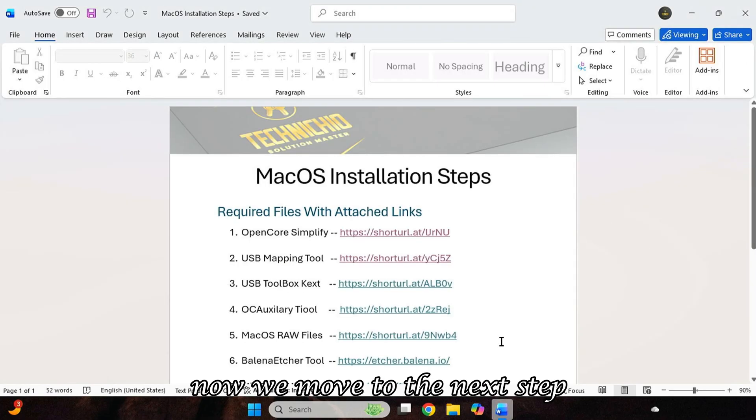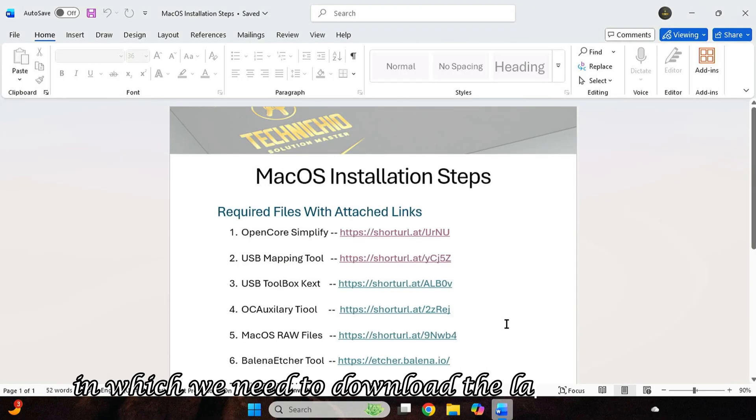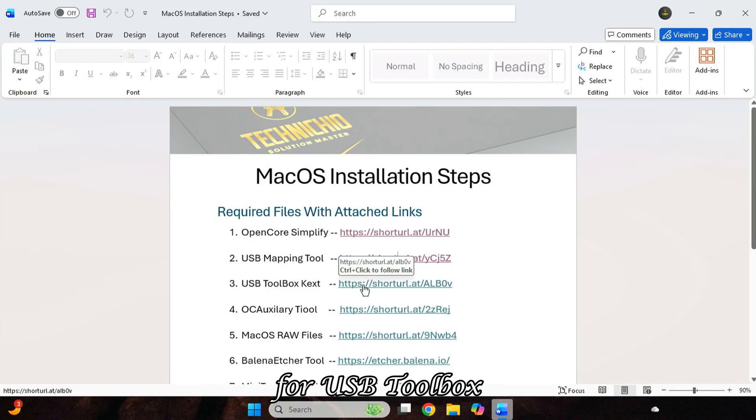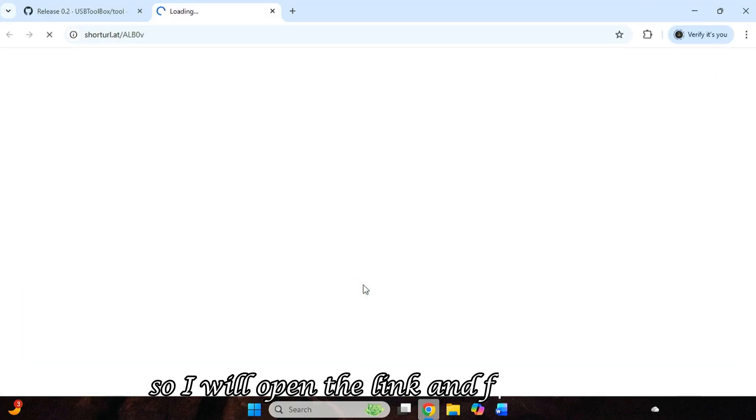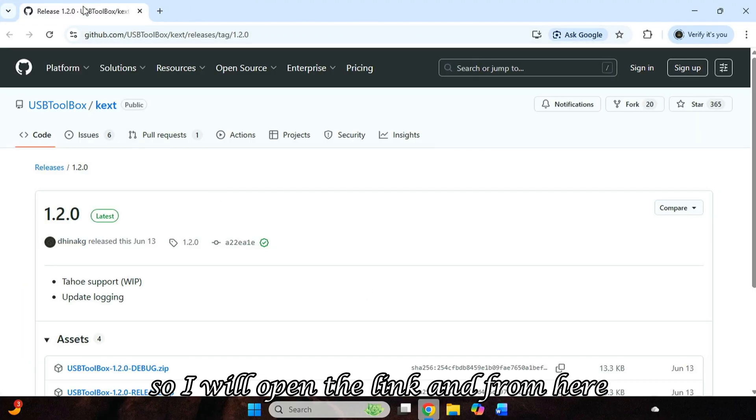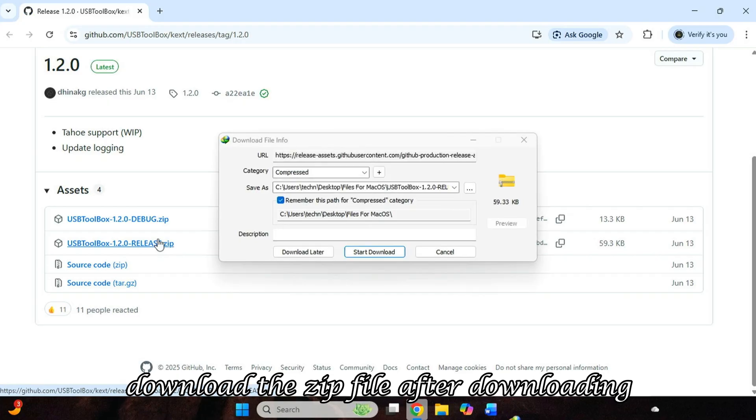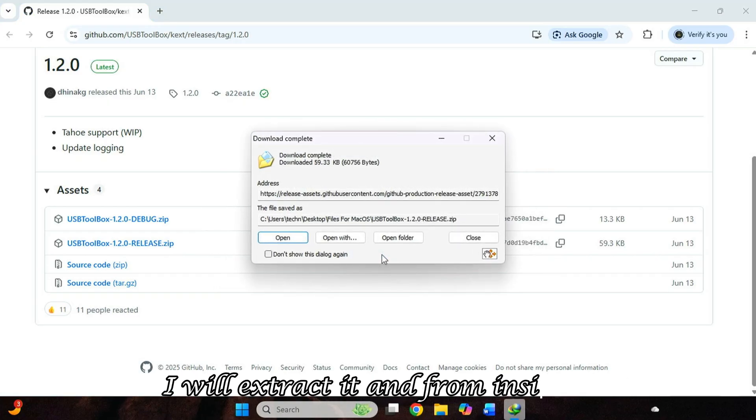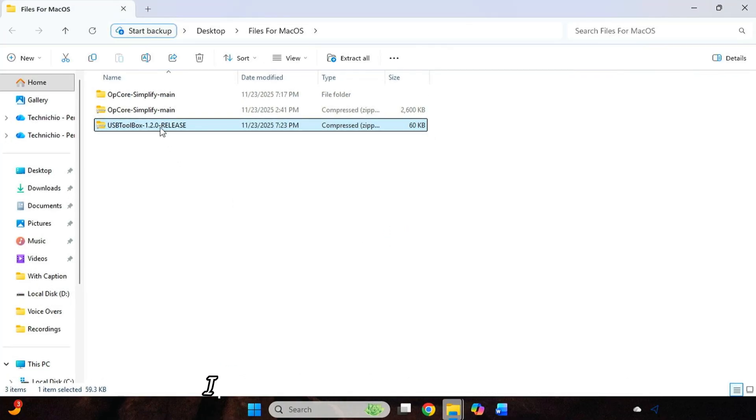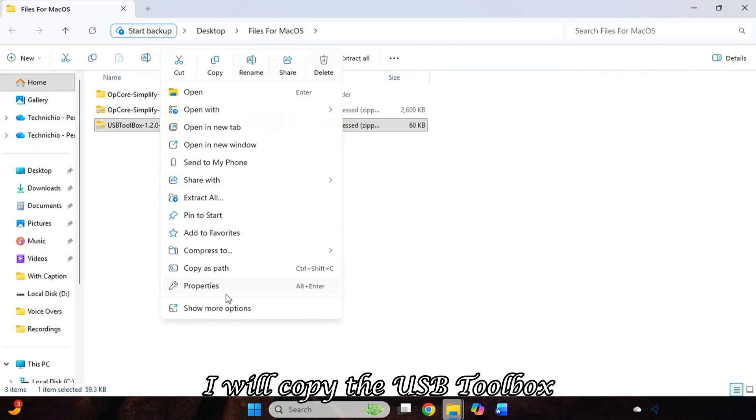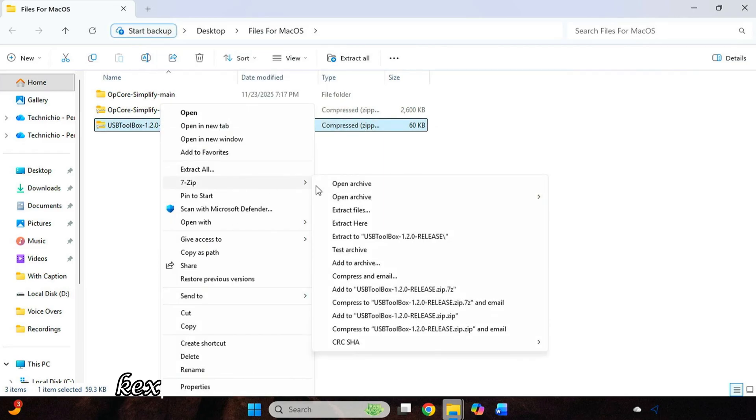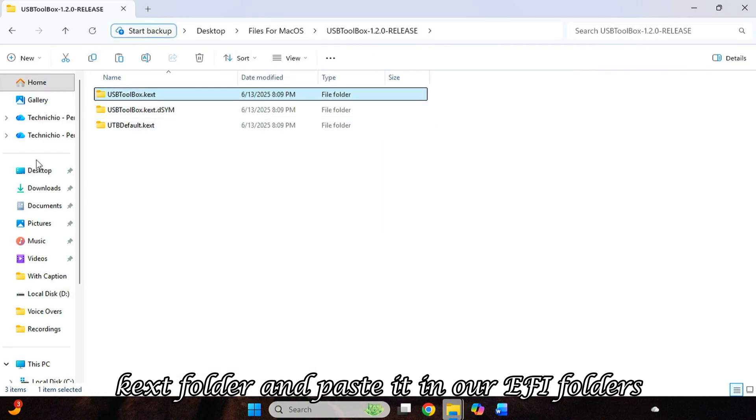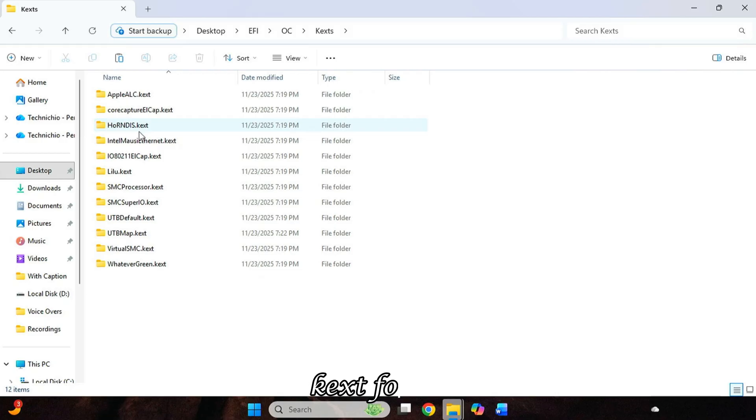Now we move to the next step, in which we need to download the latest Kext file for USB Toolbox. So I will open the link and from here download the zip file. After downloading, I will extract it, and from inside it, I will copy the USB Toolbox Kext folder and paste it in our EFI Folders Kext folder.